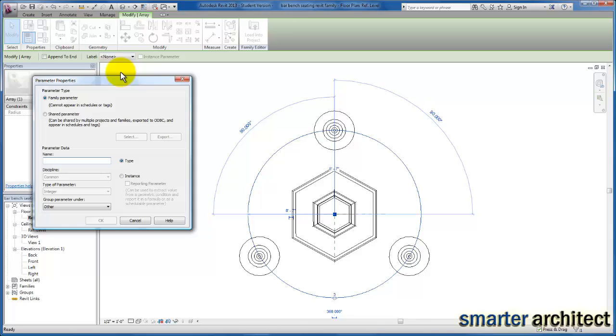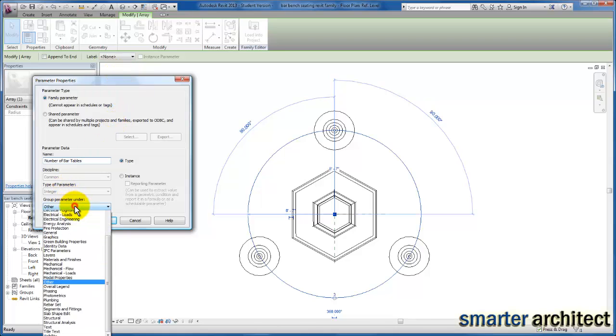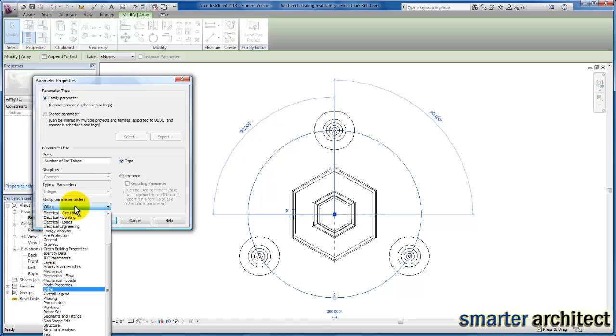I'm going to make the name number of bar tables. You'll see the group parameter category gives it as other. You can come down and change it to graphics or you can change it to some other categories here as well.